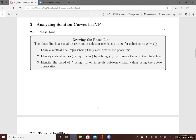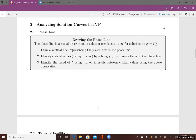This lecture will show a process on how to analyze solution curves in IVPs of autonomous equations. We'll first talk about phase lines — a visual description of solution trends as t goes to infinity for solutions to autonomous differential equations. This means analyzing the end behavior of the solutions to IVP problems.